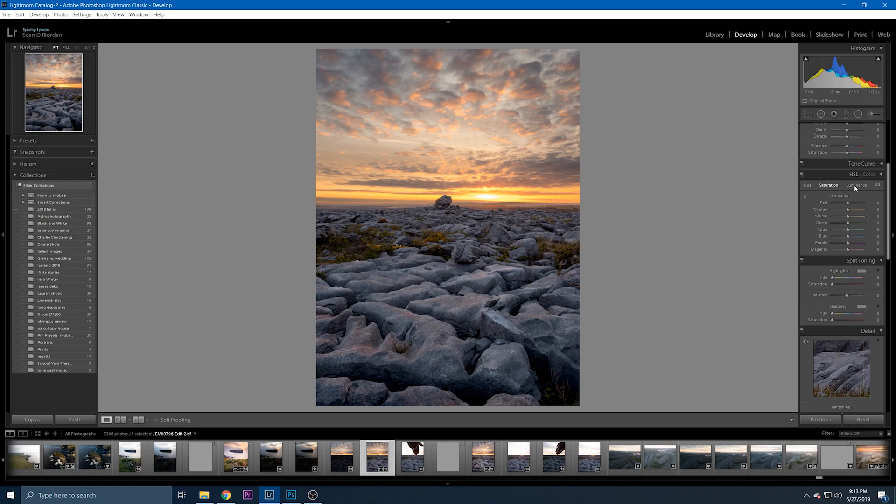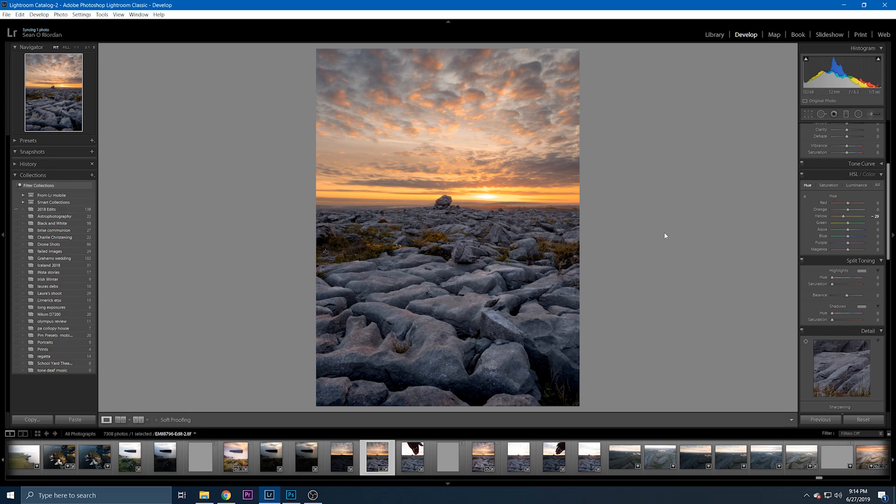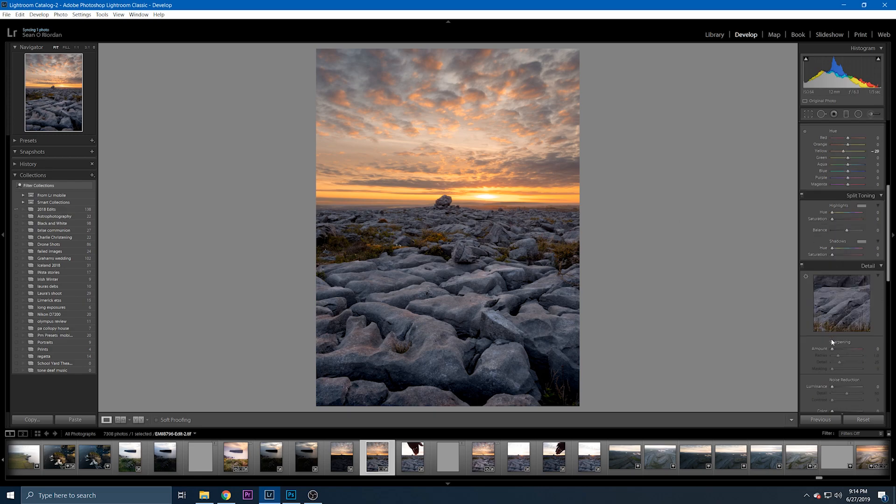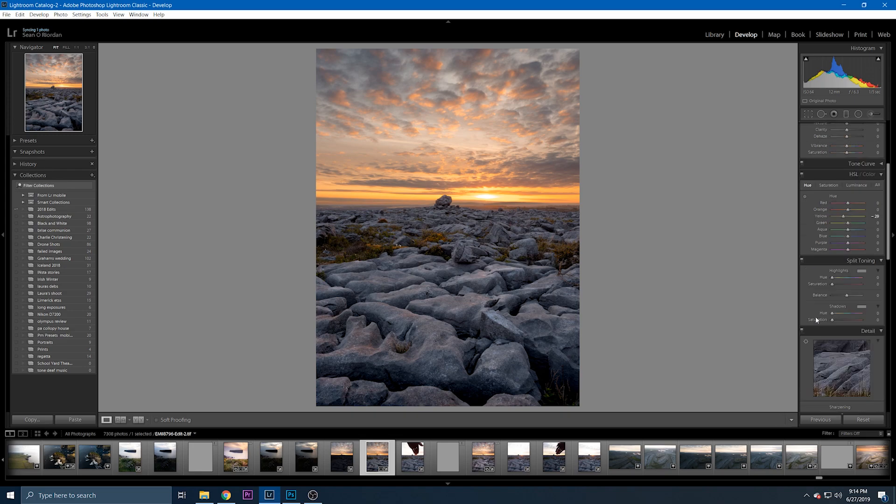I intend on doing a separate tutorial on the HSL sliders specifically so I'm not going to go into too much detail here on them, but they can be a fantastic tool to add contrast to an image without actually touching the contrast slider itself. Finally a bit of magenta to my highlights like that.